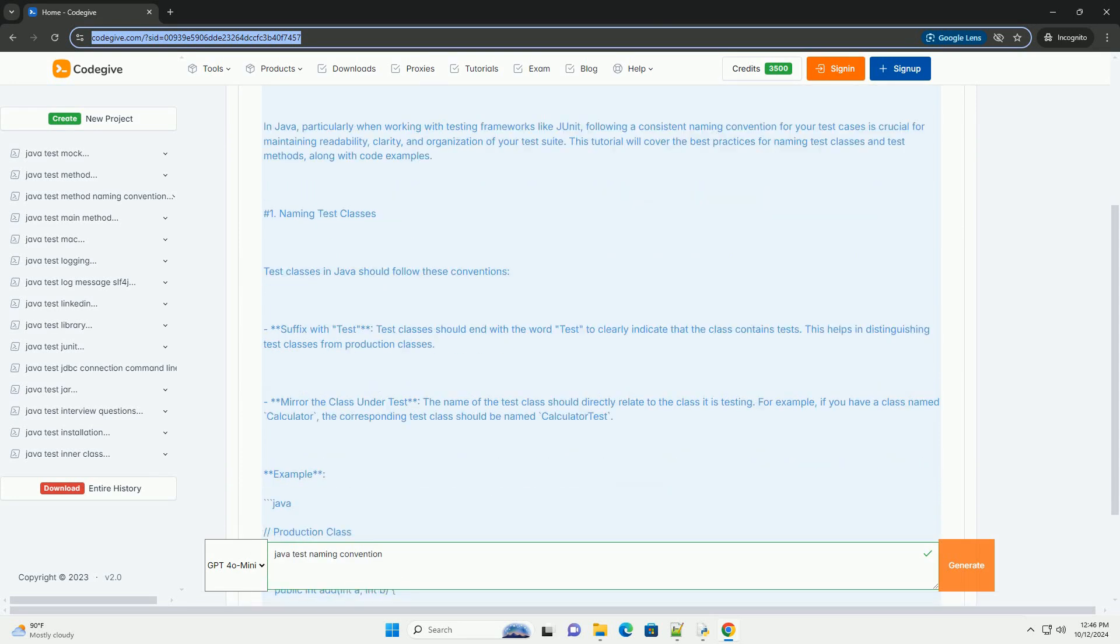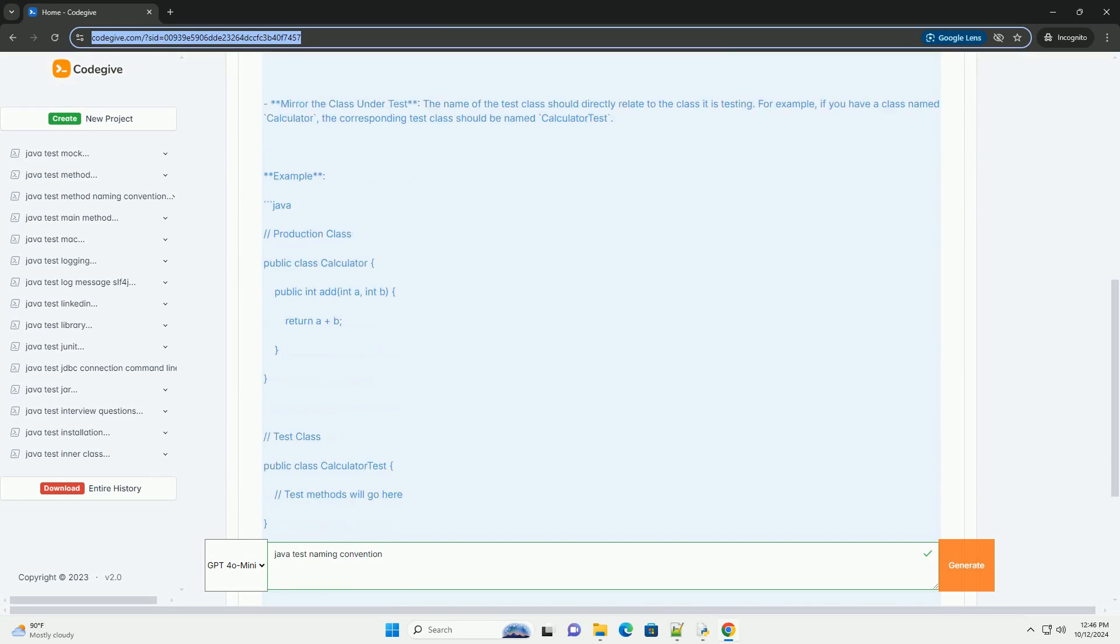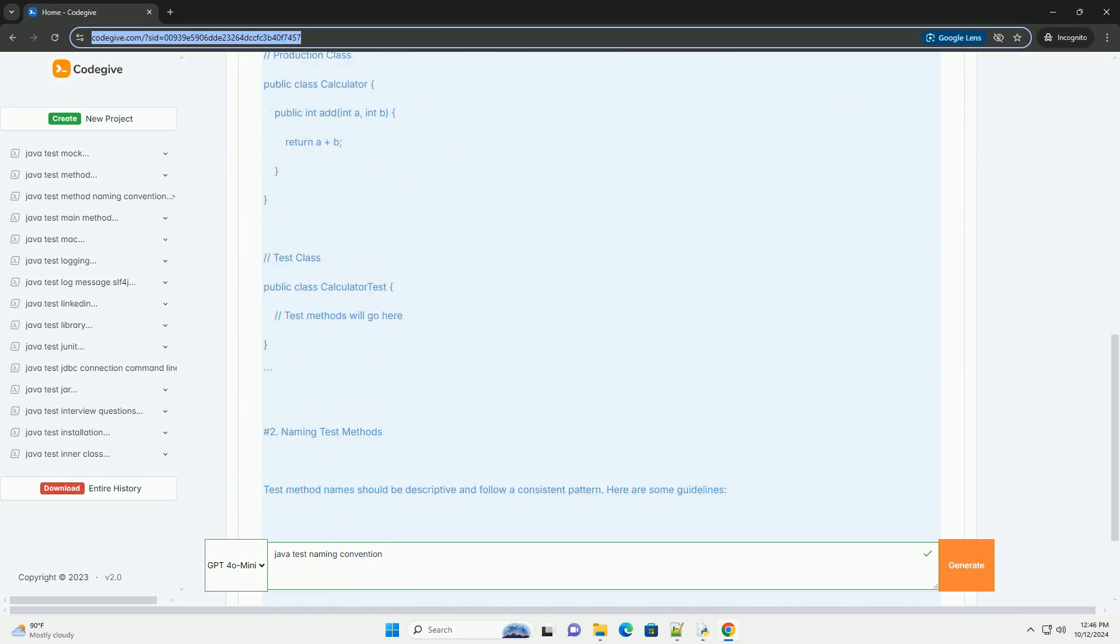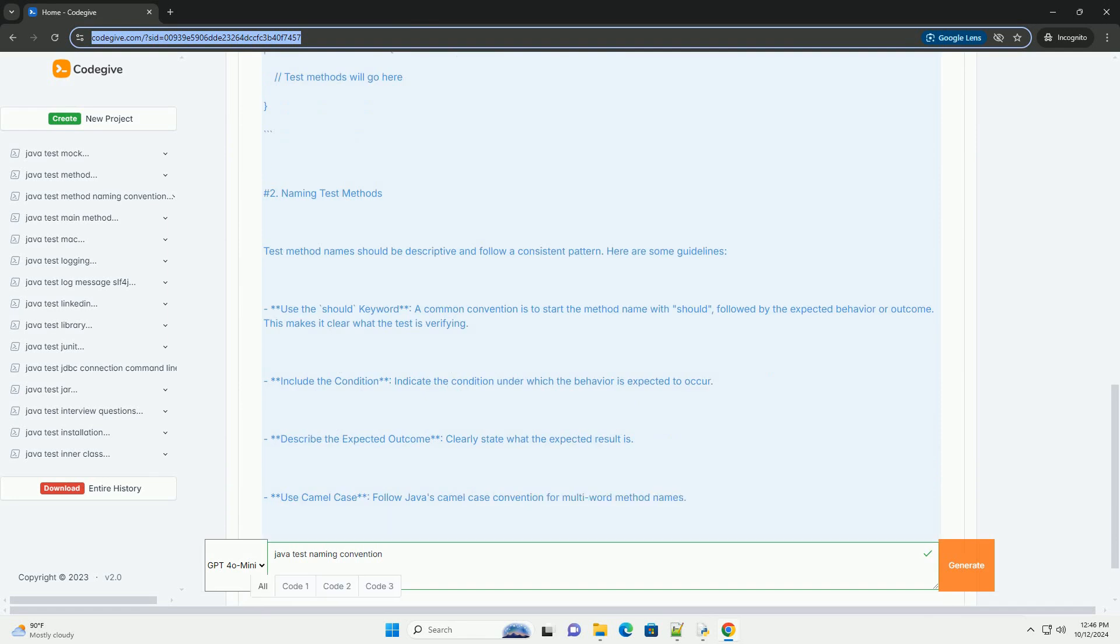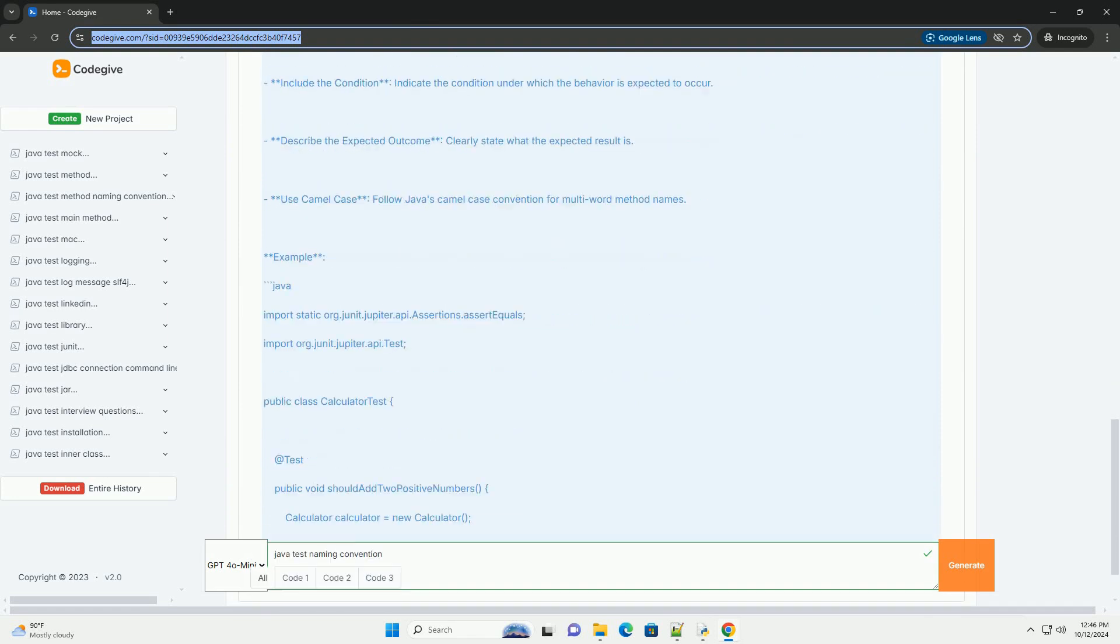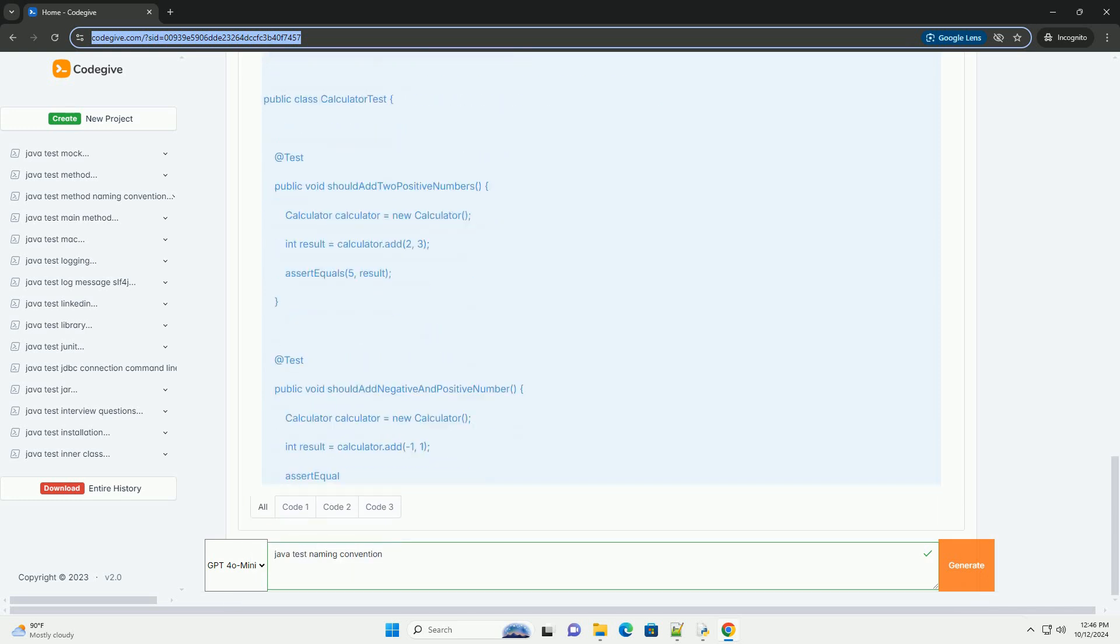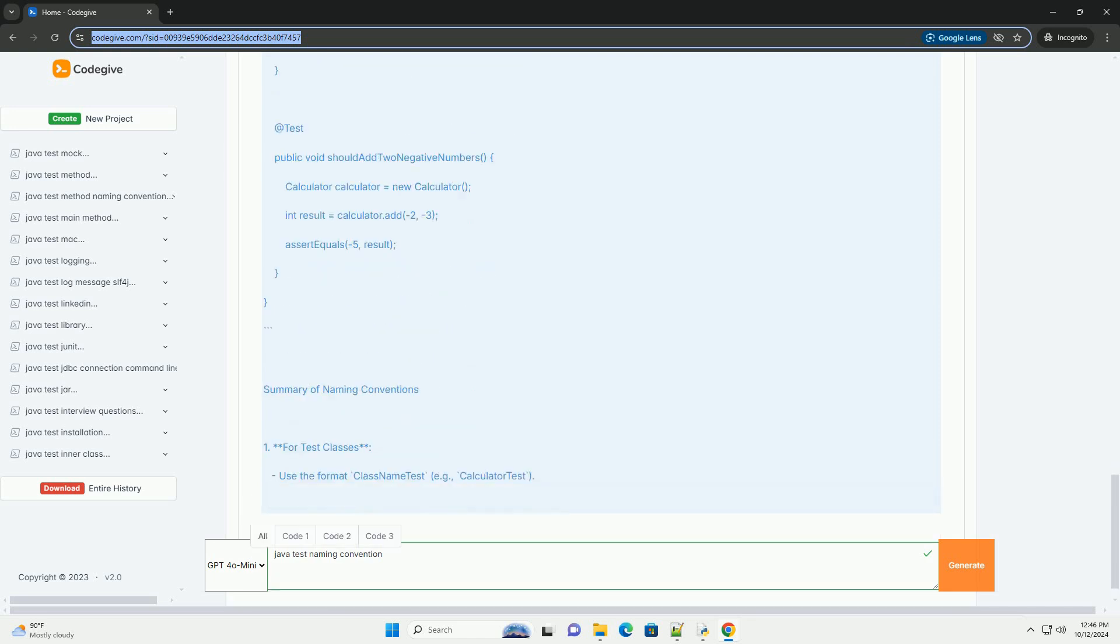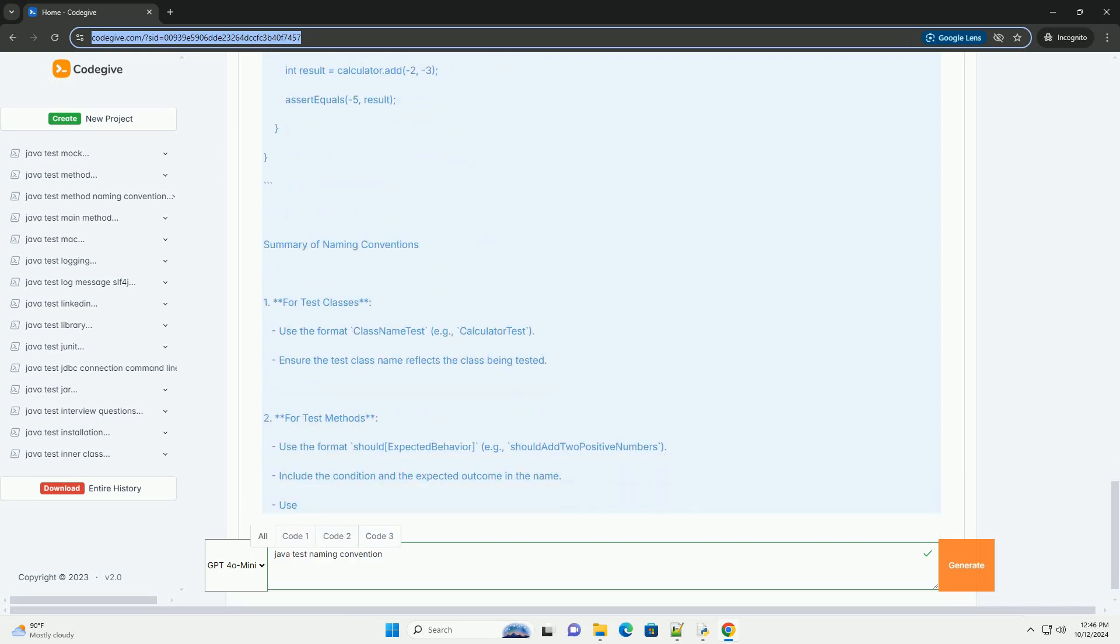In Java, particularly when working with testing frameworks like JUnit, following a consistent naming convention for your test cases is crucial for maintaining readability, clarity, and organization of your test suite. This tutorial will cover the best practices for naming test classes and test methods, along with code examples.